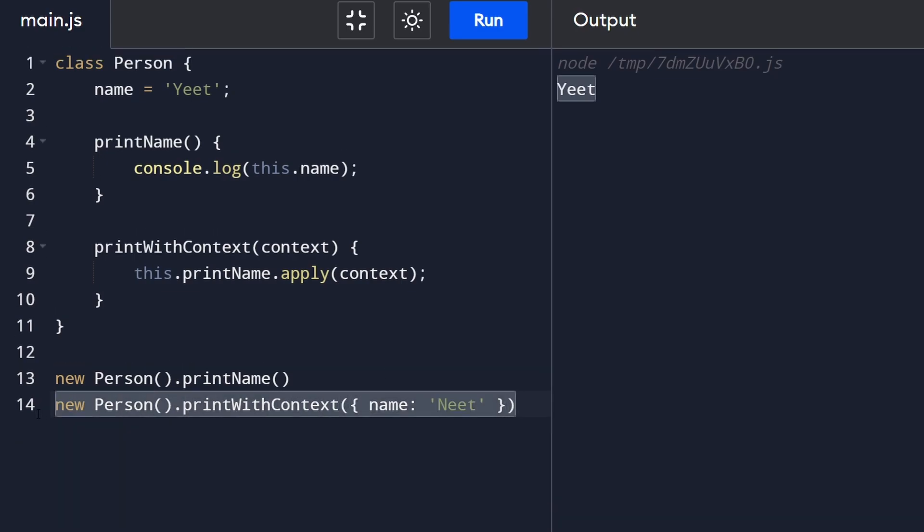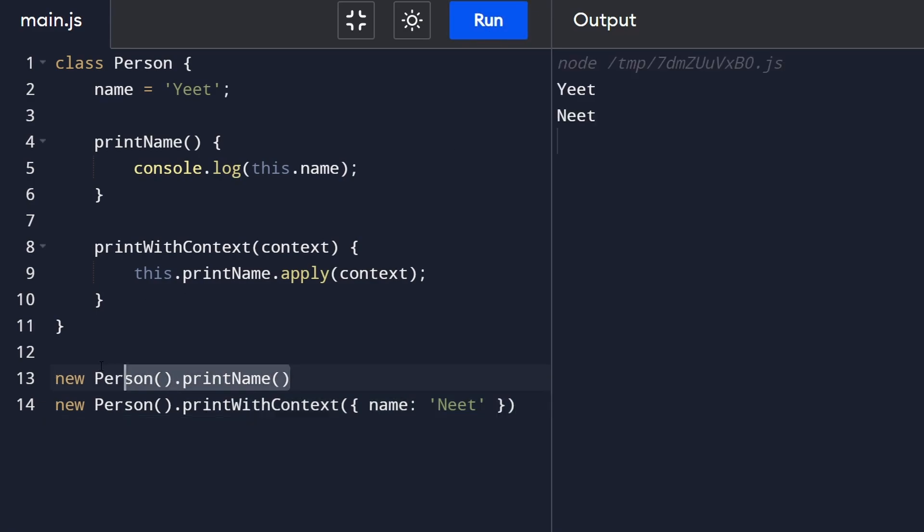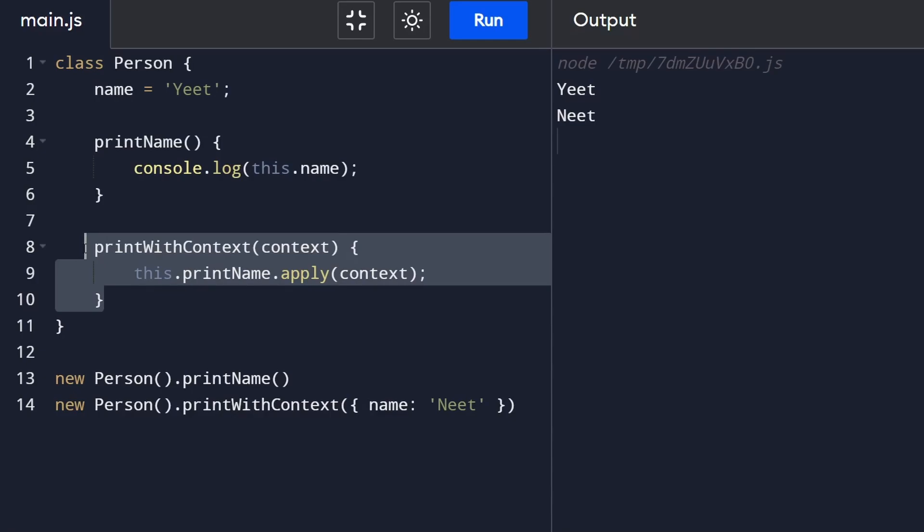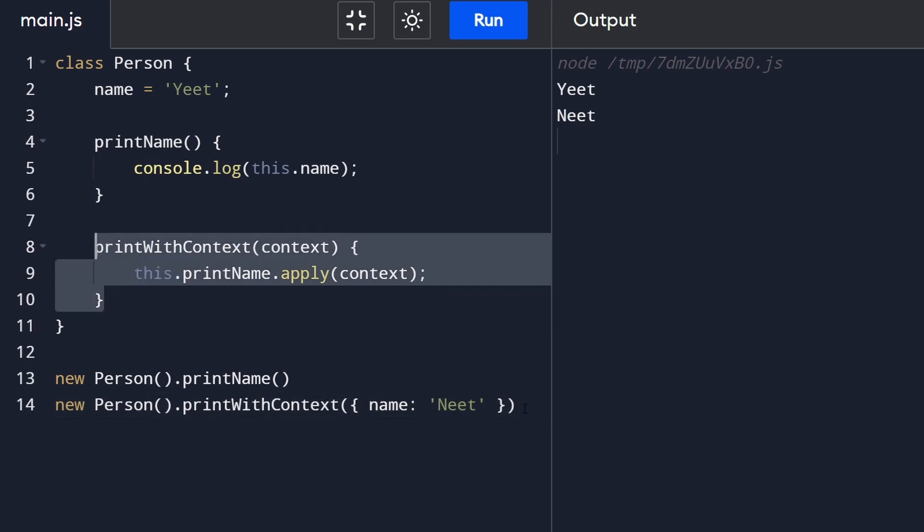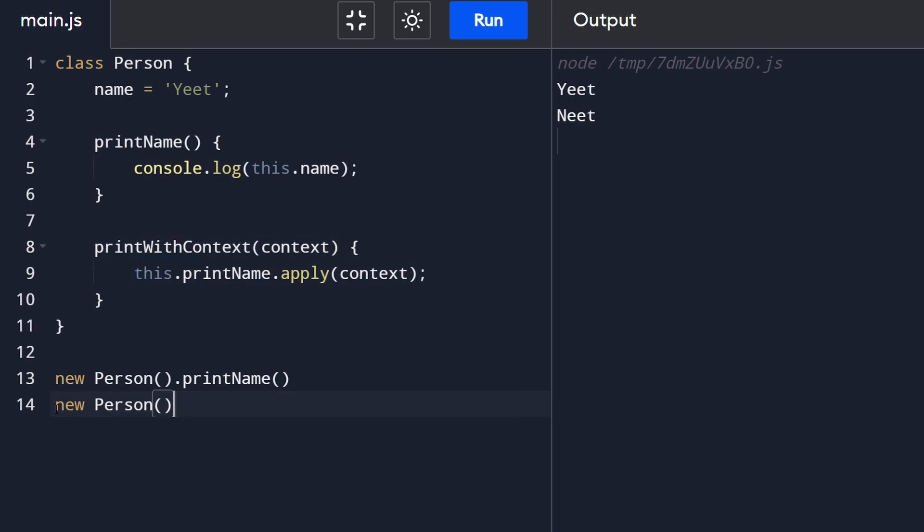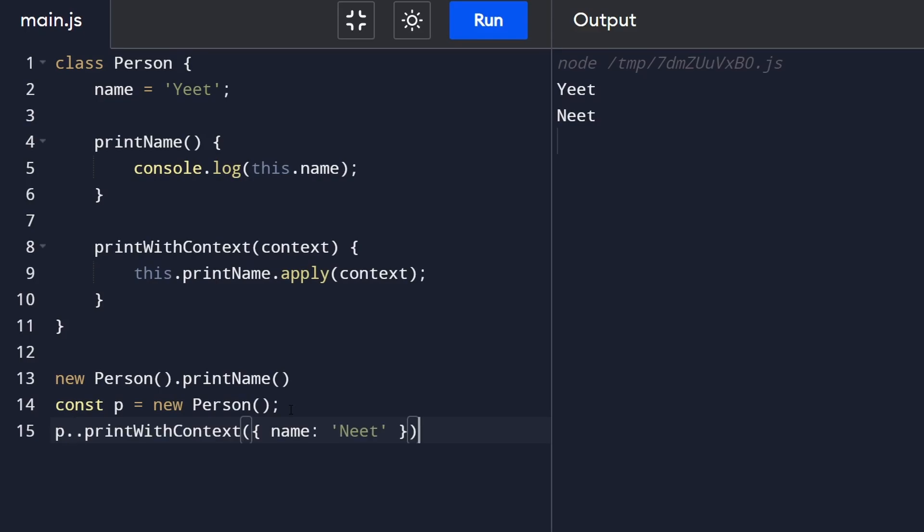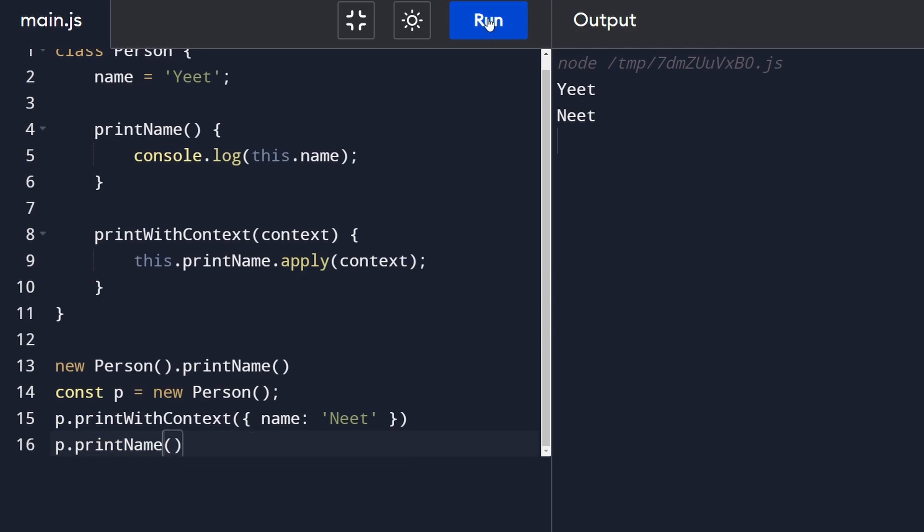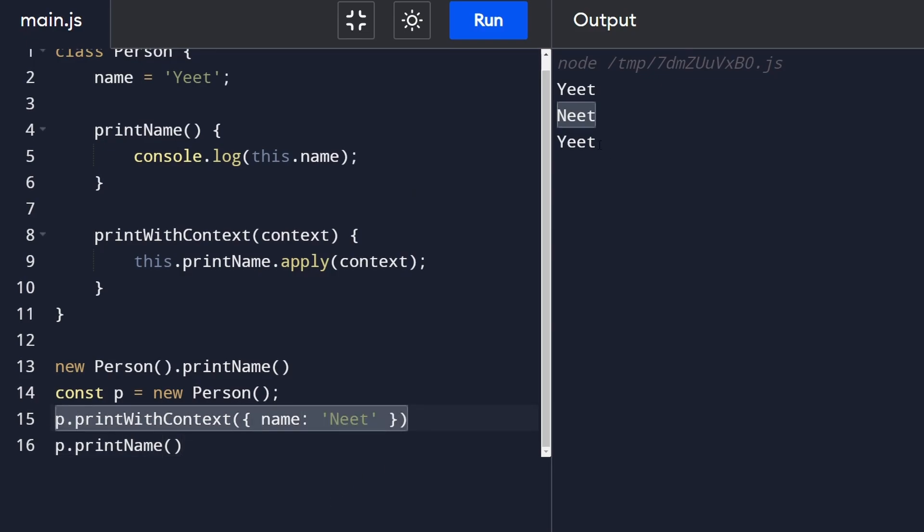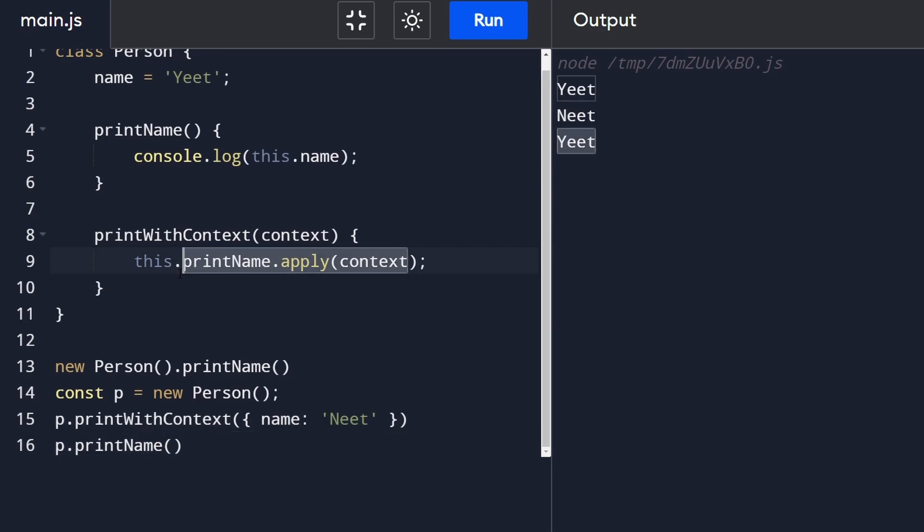To make it even more clear that this context change is not permanent, from in here I'm going to get rid of this, I'm going to save this person in a variable for a second called p then I'm going to say here p print with context neat and then right after that I'm going to call just regular print the name. Running this you see first time here we got neat, the second time we got yeet still because the context change was not permanent.